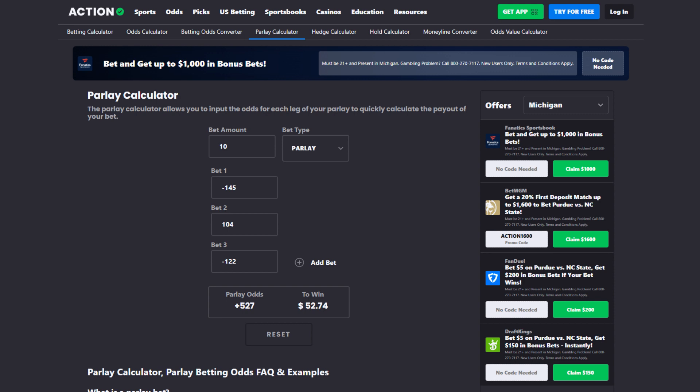My top three plays: Tark Skubal under, Freddie Peralta under, and Cutter Crawford under at minus 145, plus 104, and minus 122. That spits out a plus 527 parlay. All the plays I mentioned I am taking straight up, but I thought this would be a nice little parlay to throw on top. Let's see if we can go six and oh and catch this three-leg parlay.